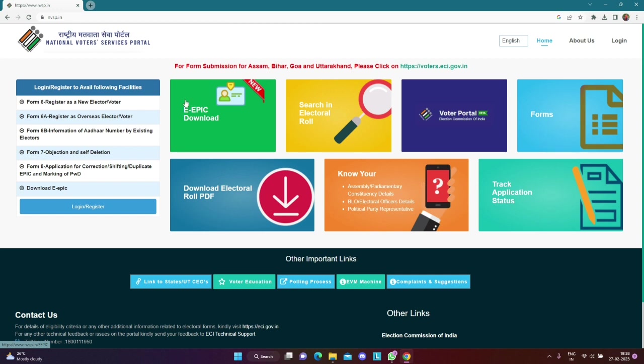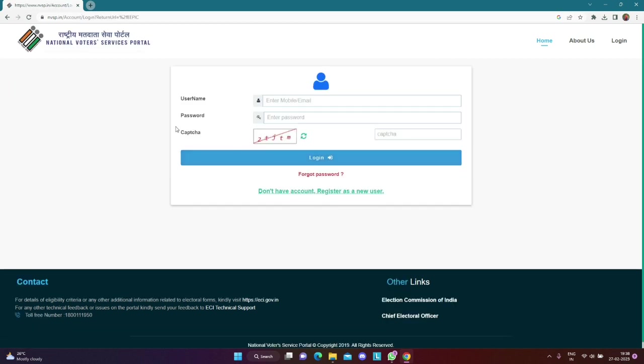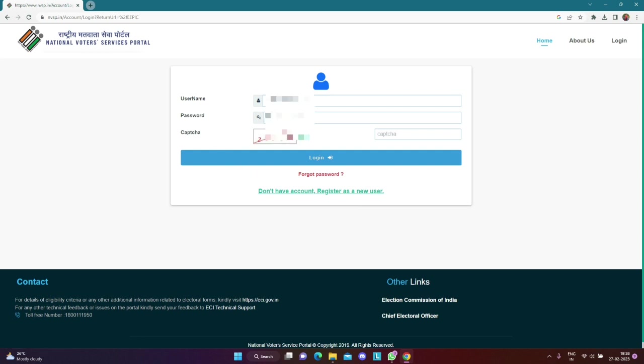We will download the first link to the EPIC Card. We will click here. We will create an account. We will click on the new account and create account details.